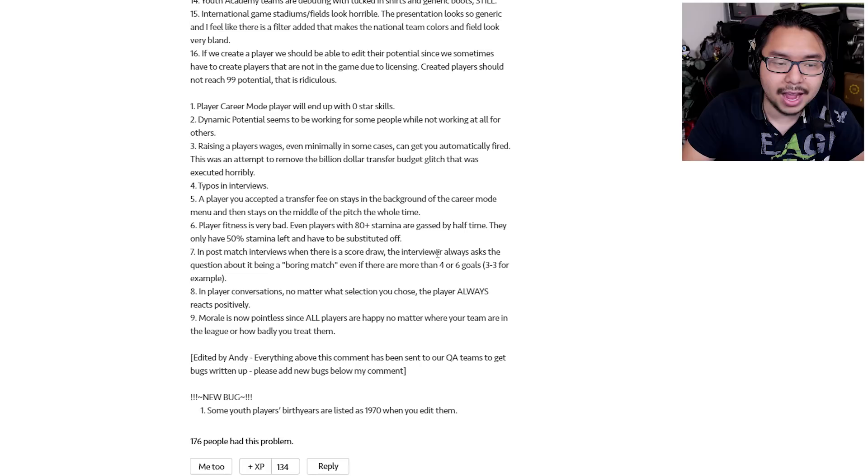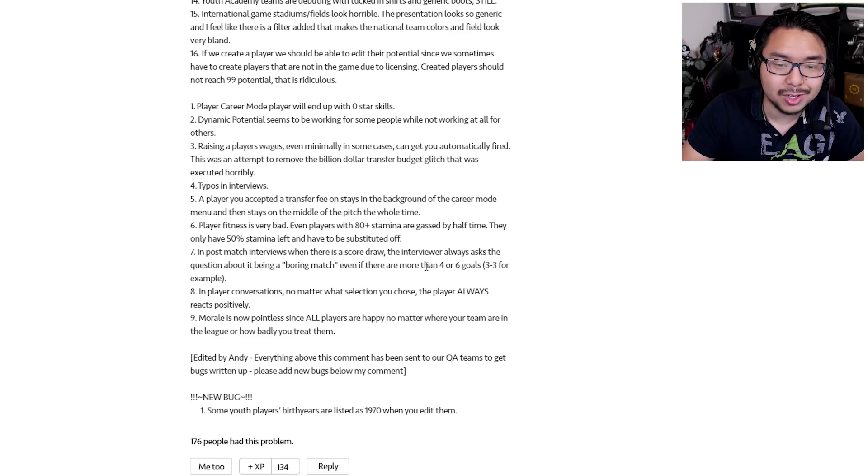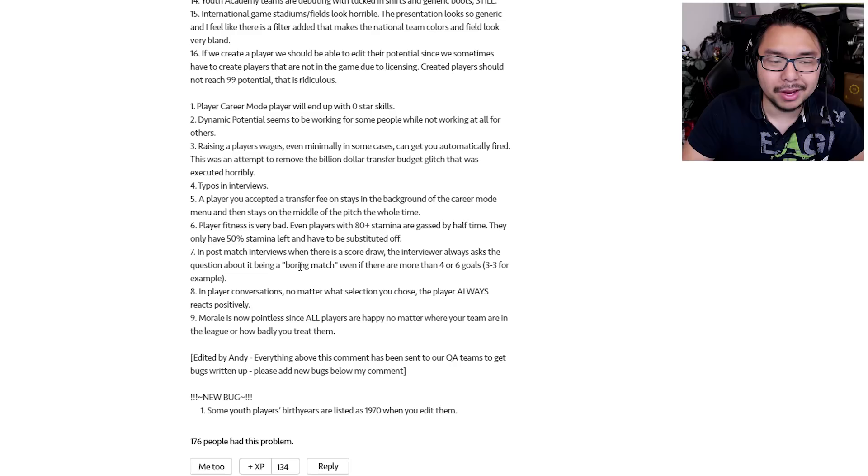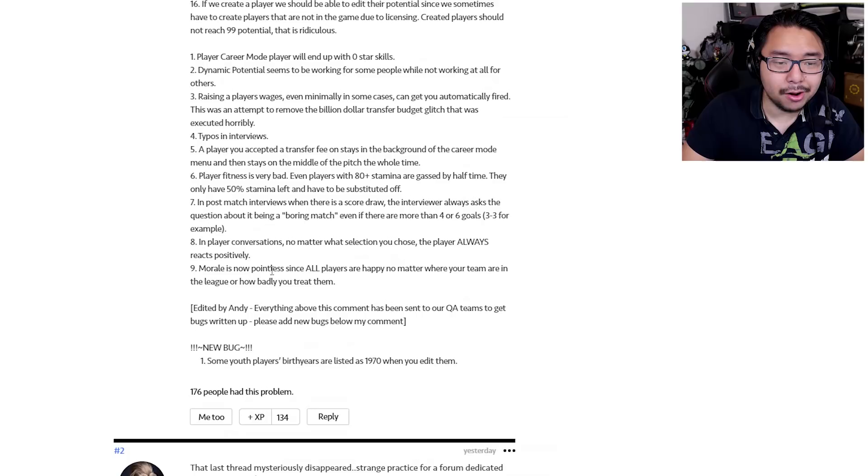Number seven, in post-match interviews, when there is a score draw, the interviewer always asks the question about it being a boring match, even if there are more than four or six goals, three to three, for example. So again, the interviews aspect is just the questions that are asked, just make absolutely no sense within the context of what happened in the career mode. Number eight, in player conversations, no matter what selection you choose, the player always reacts positively.